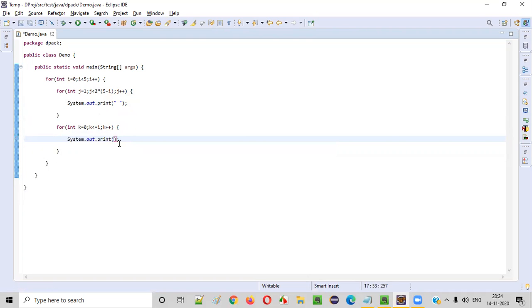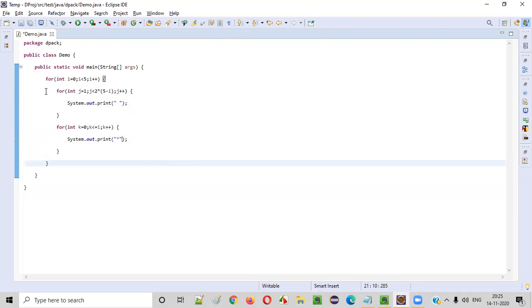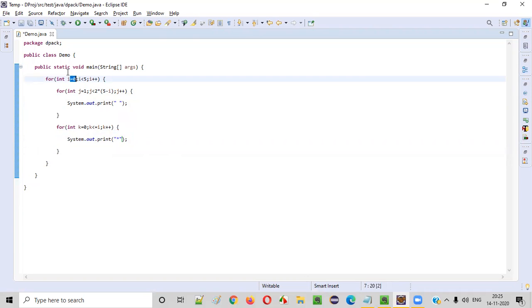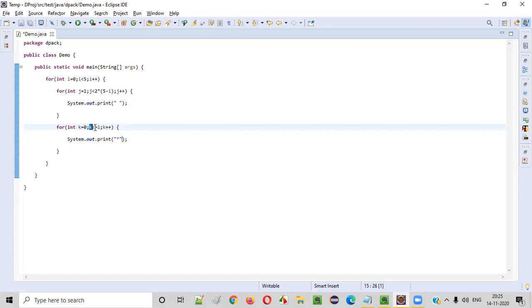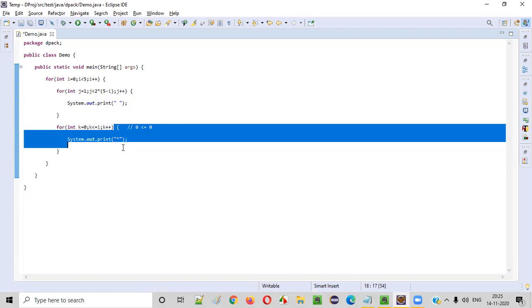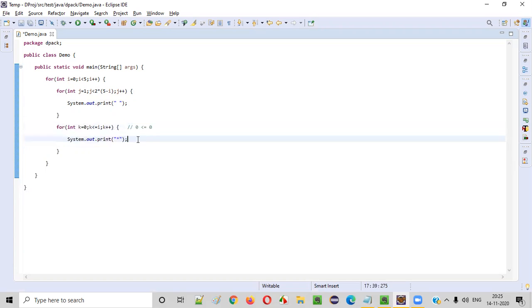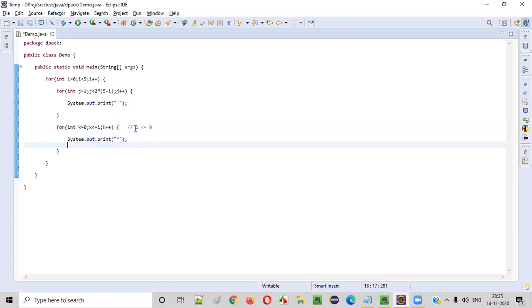We use `System.out.print` (without `ln`) to print the star. Let's verify: when `i = 0`, `k = 0`, condition `0 <= 0` is true — one star printed, then `k++` makes it 1, condition fails. So in row one, exactly one star is printed.